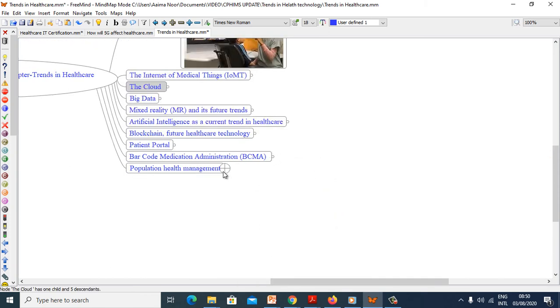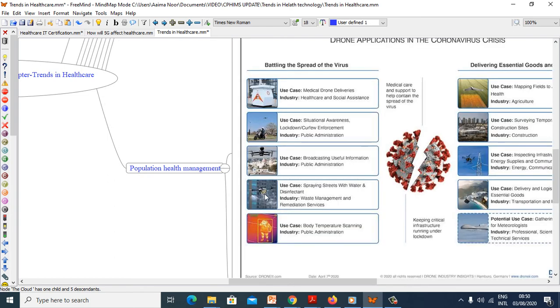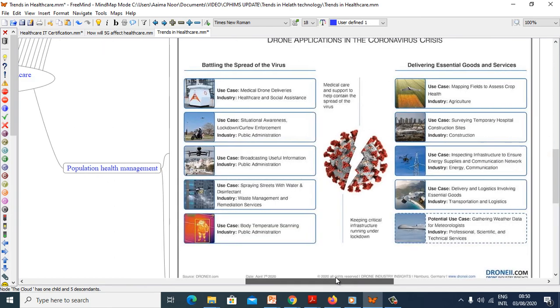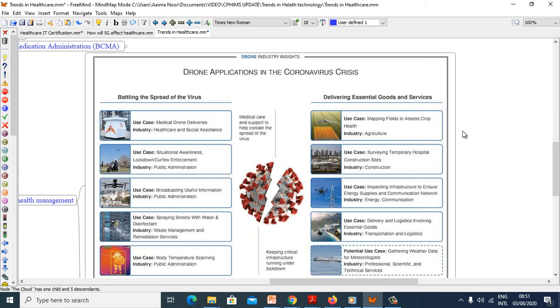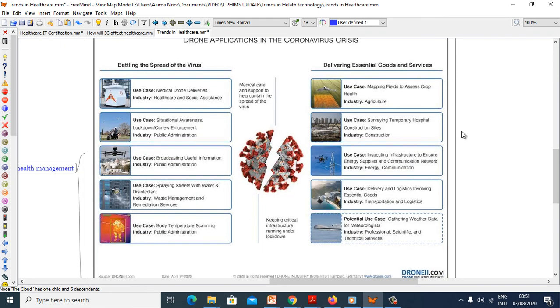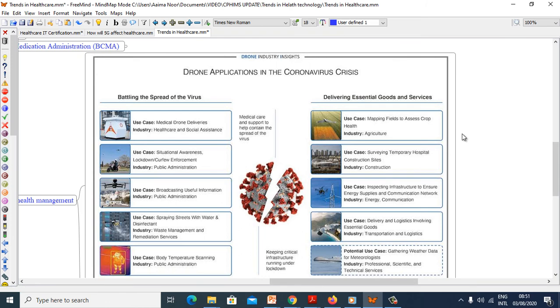Now we will see population health management. This picture explains how drones are used in managing disaster or population health.